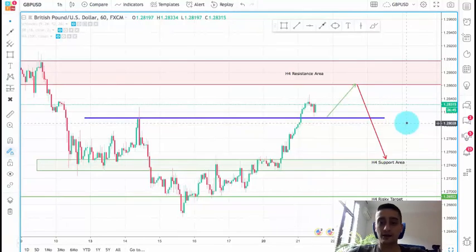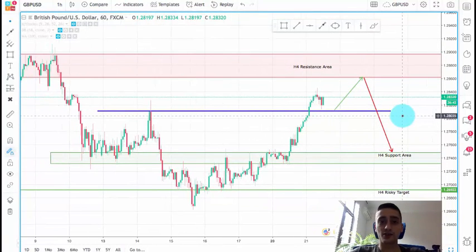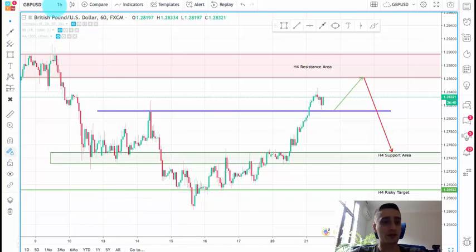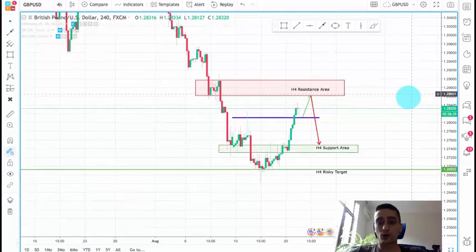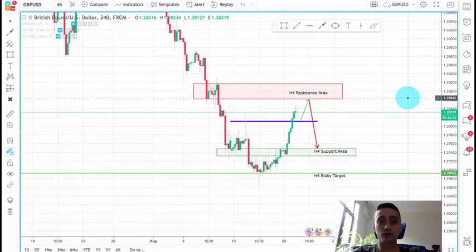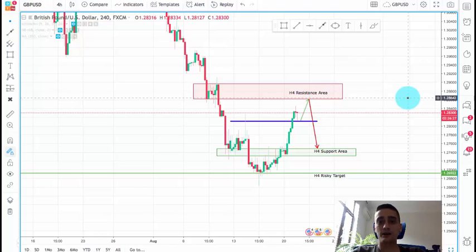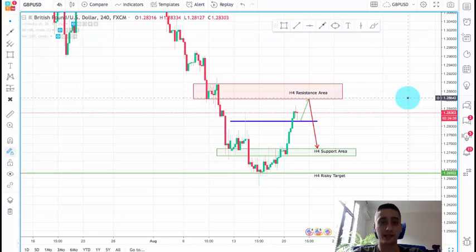Today we are going to look at the Great British Pound USD currency pair. What you see on the screen now is the H1 timeframe, and I'm switching to the H4. Now we are going to check the H4, then go down to the H1, and we'll finish off the plan on the M15. In the process I'm going to talk about what I expect from the price on the higher timeframes and where I will be looking for entries.